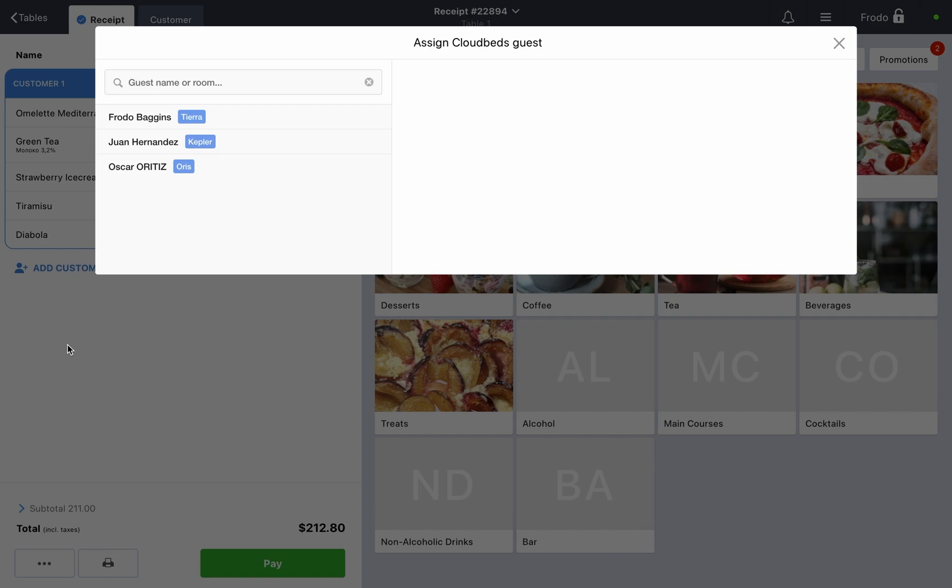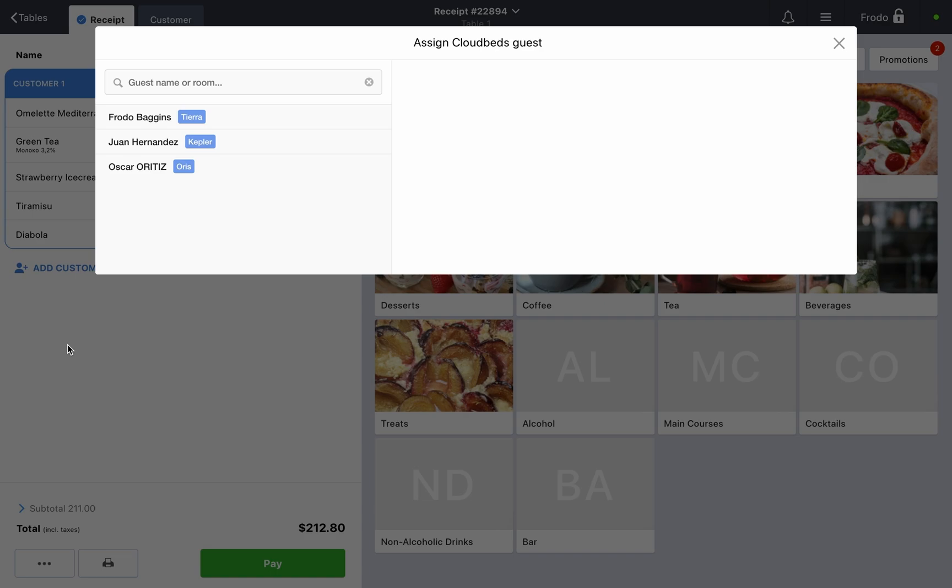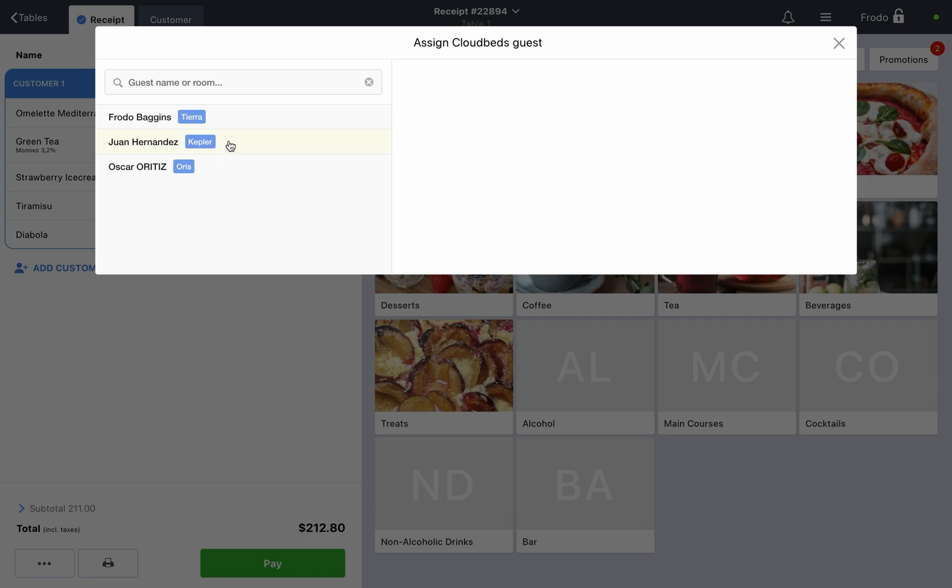A window will appear with a list of hotel guests whose reservations are marked as in-house. Use the search bar to find guests by first or last name, room number, or reservation ID. When you click on a guest, detailed information about them will be shown on the right side of the window.